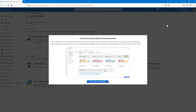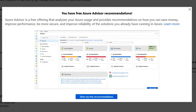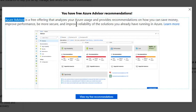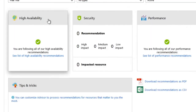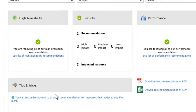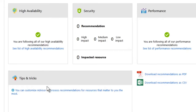For this training course, I went ahead and created a new billing account and a new directory through my Outlook.com email. As you can see coming in here for the very first time, it reminds me that I have the free Azure Advisor. If you're new to Azure, you might want to go in and view the free recommendations, which cover high availability, security, performance, and cost, as well as tips and tricks.